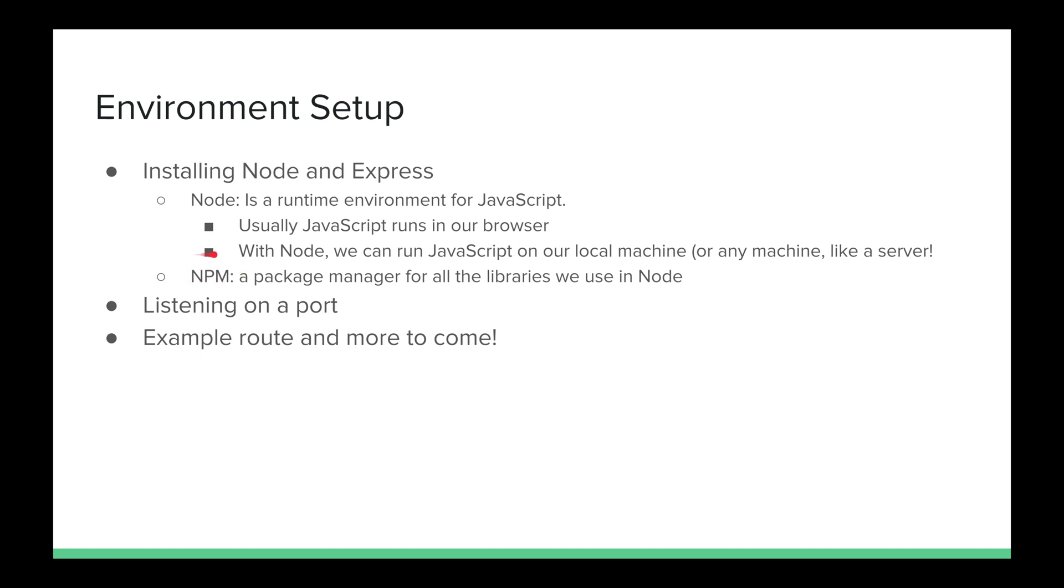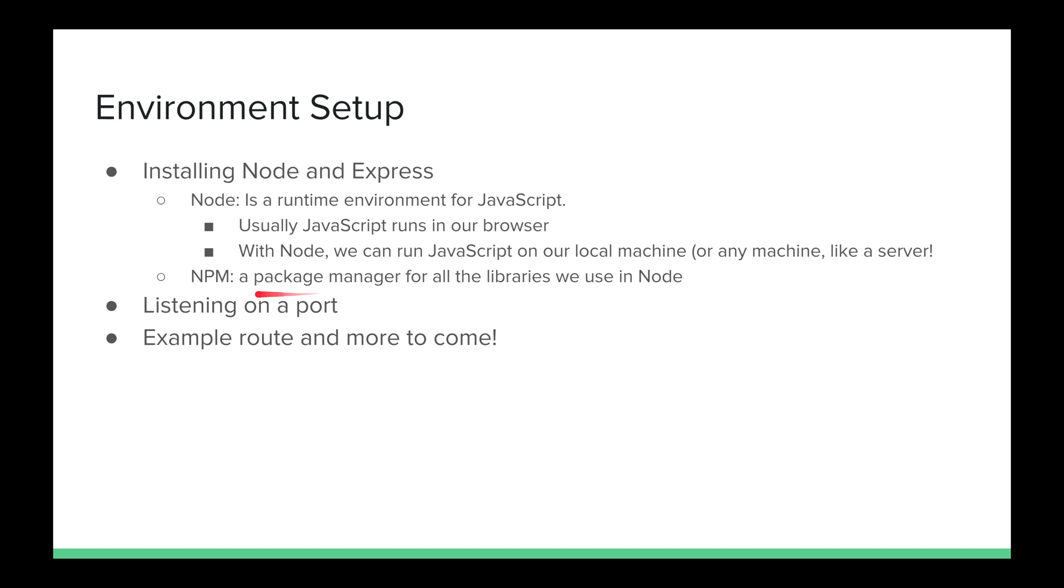We also installed NPM. And what NPM is, is a package manager for all the libraries and all the packages we'll be using with Node, for all the libraries and all the packages that we'll be using with a project that we're running. You may have seen NPM used in the past. If you did the FreeCodeCamp part with React, you installed React using NPM. Now, the next thing we want to do is set up a small server and listen on a port. And when I say listen, we're listening for HTTP requests. And I want to also make an example route.